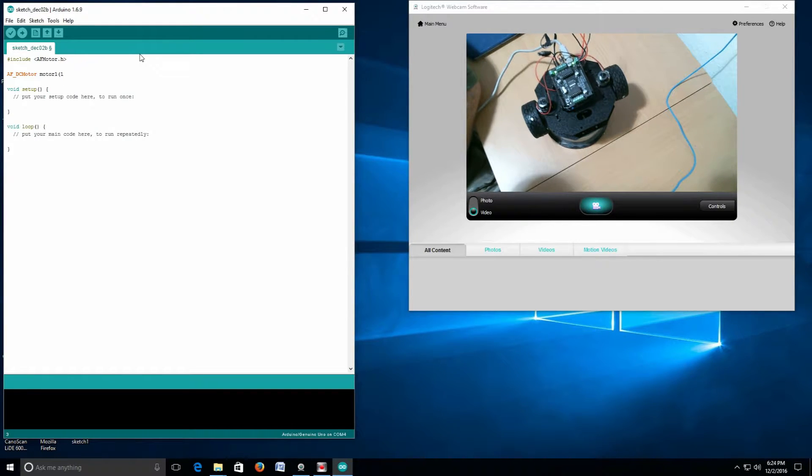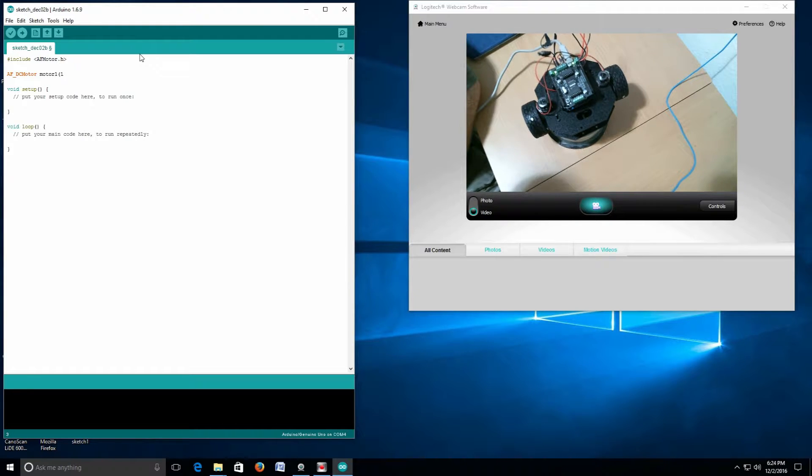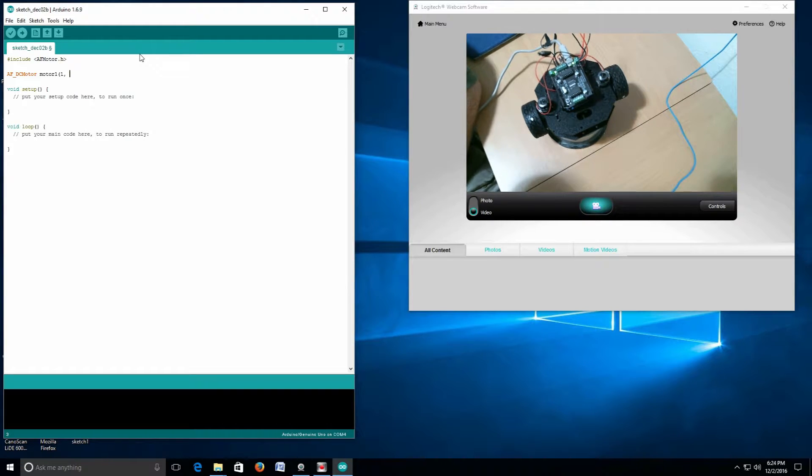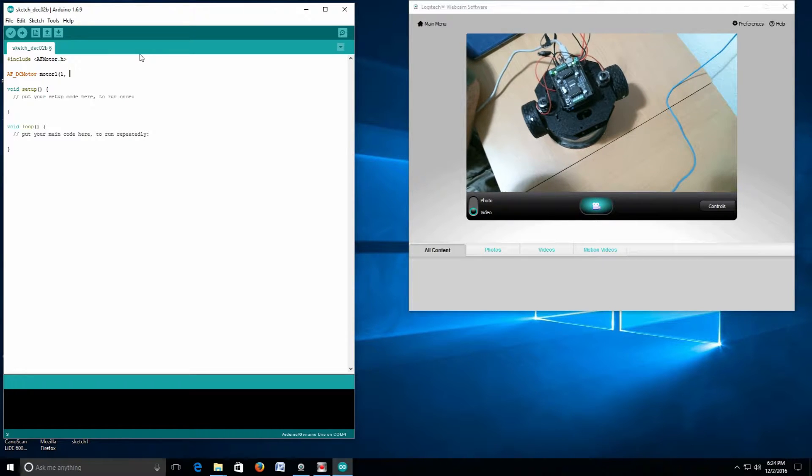First we tell it it's on port 1 of the shield, and then we tell it what kilohertz to use, which is no big deal. You can use any of them.